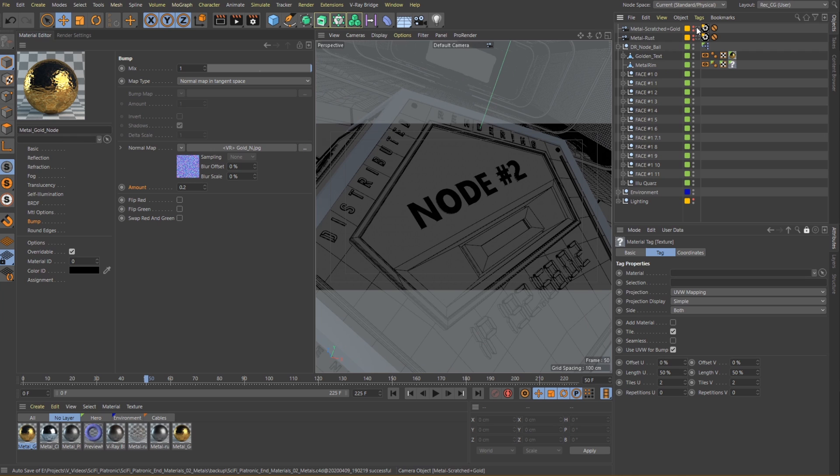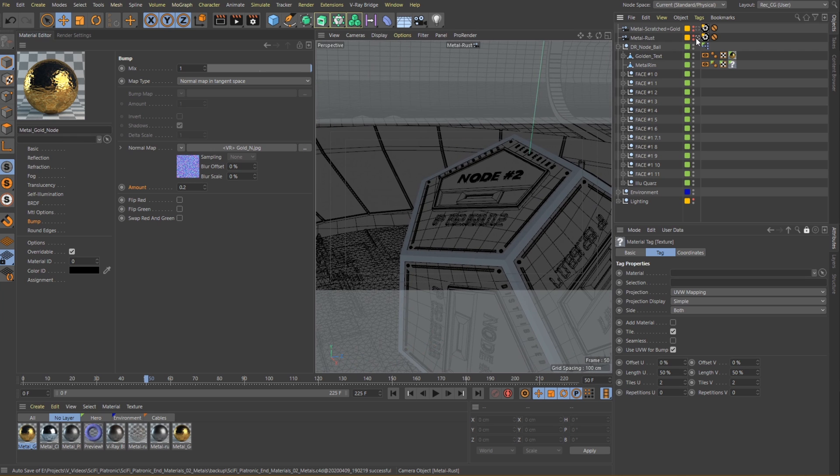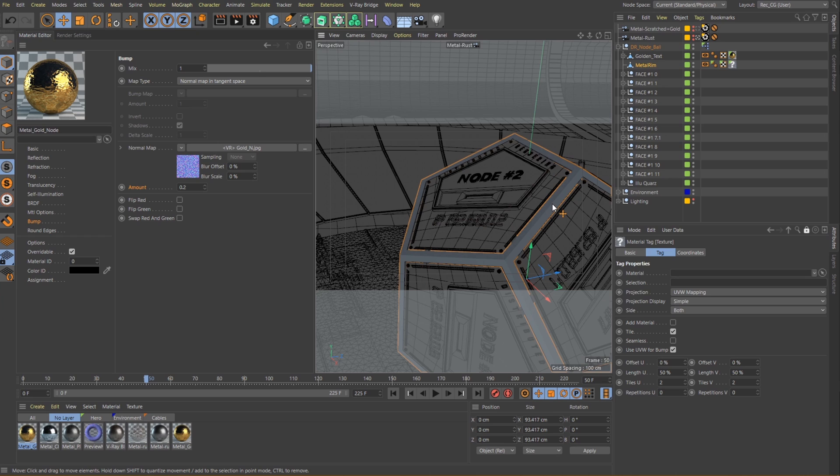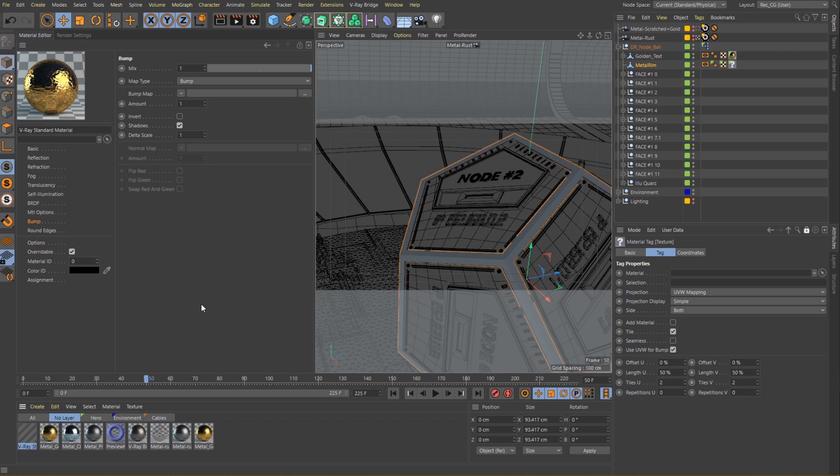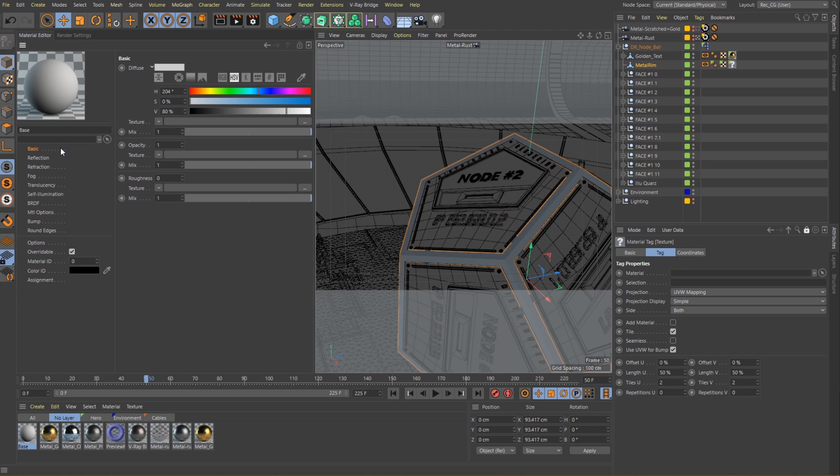For this one we are going to focus on the thick borders surrounding each pentagon and create a rusty metal for them. Approaching this material with the same strategy as the previous one, I'm going to first create a dark grayish metal. This will serve as a base for our rust to sit on top of, so we will also keep it simpler.